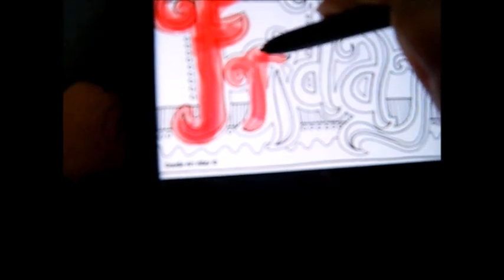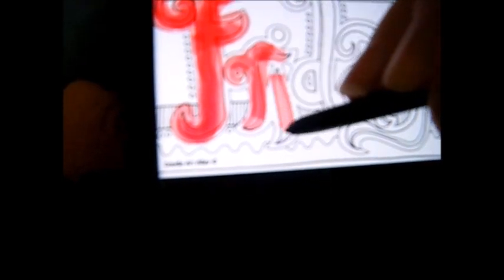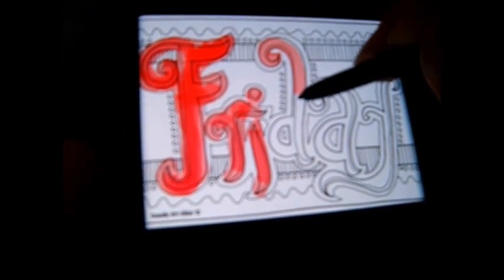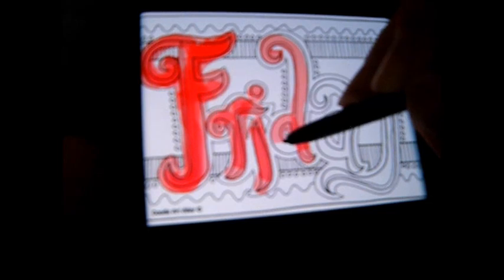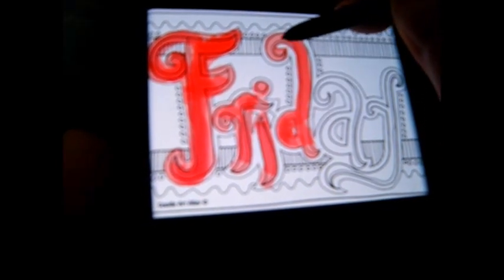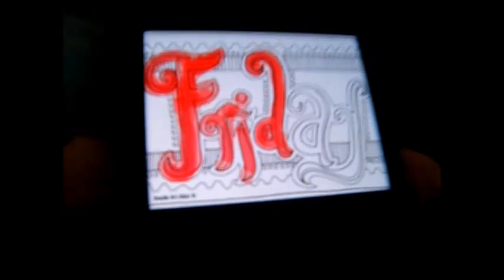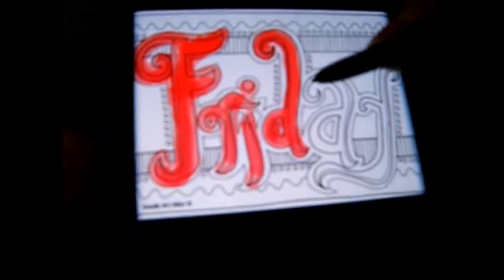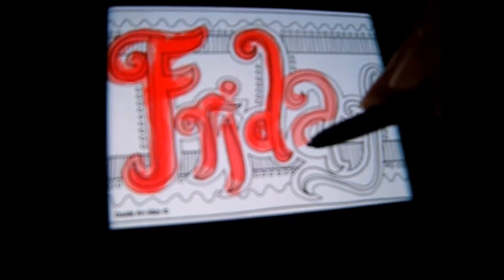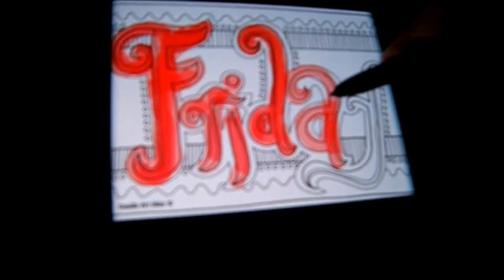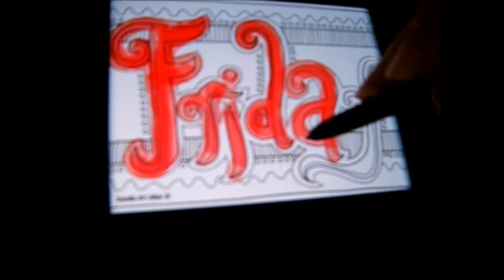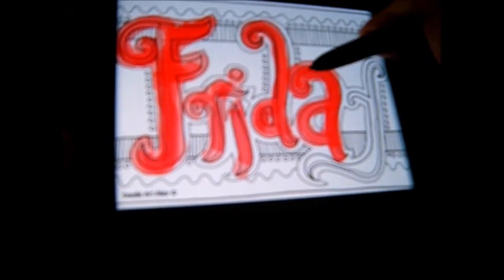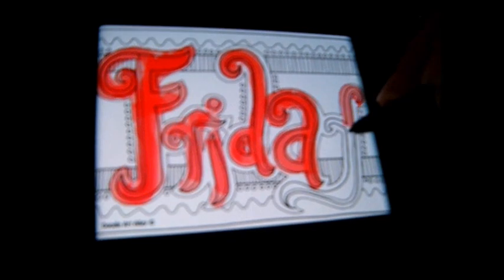Oh there we go and then the I and then the D. Okay and now for the A. And there we go and now for the Y.